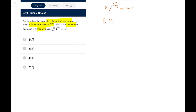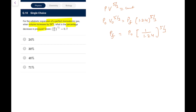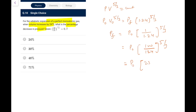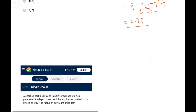Question 10: Adiabatic expansion of a perfect monatomic gas where volume increases by 24%. For a monatomic gas, PV^(5/3) = constant. So P_final = P₀ × (1/1.24)^(5/3). Writing 1.24 as 100/124 = 25/31, we get P_final ≈ 0.7·P₀. So pressure has decreased by 30%. Go for option B.